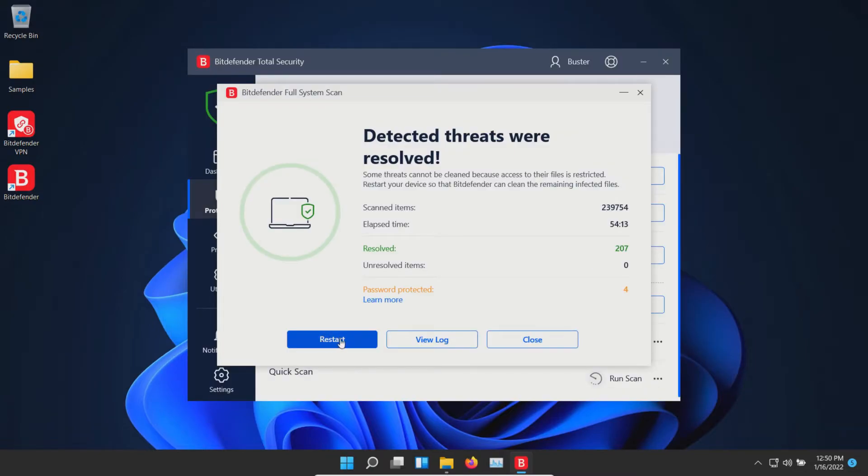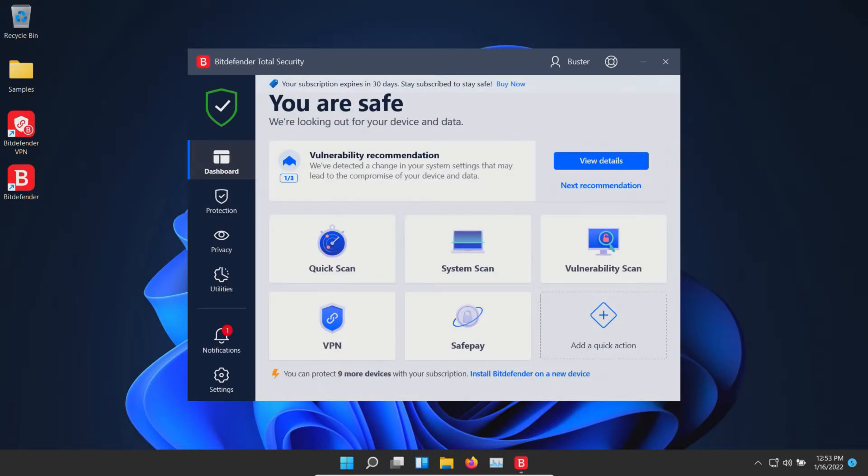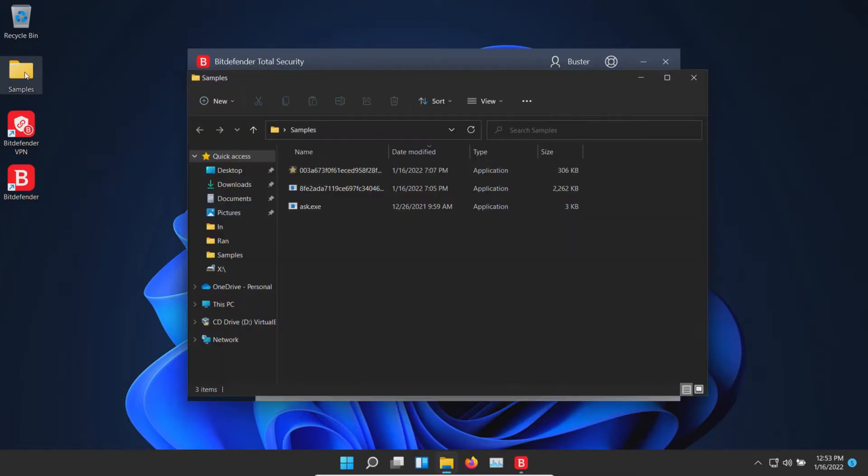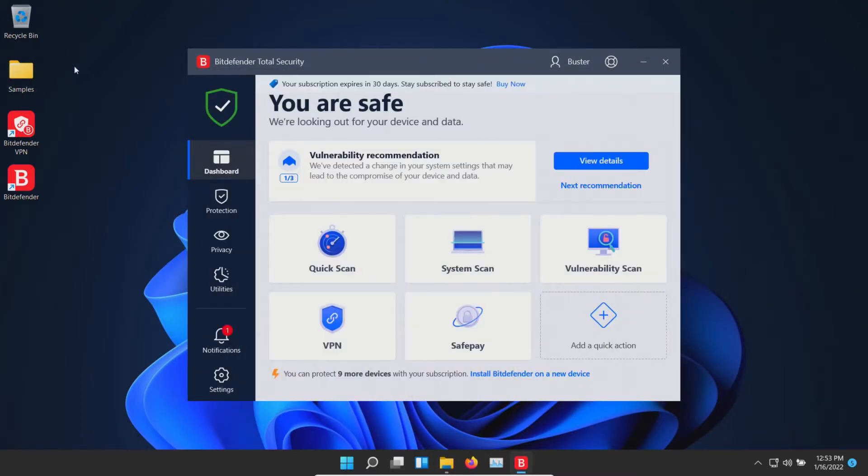At this point we're going to go ahead and restart, and we are back up after restart. Let's check our samples folder. Looks like we have three remaining, and so at this point let's go ahead and scan directly.